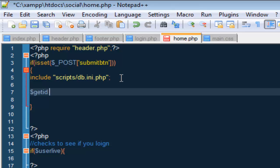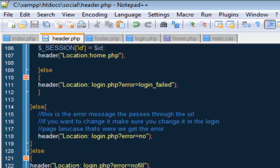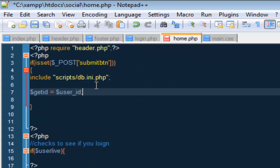Once we have that included, we want to create a variable called $getid and we are going to set this equal to the user_id. And this user_id is the same one we created here in our header, so user_id. So in our home it is just telling getid to get the user id.